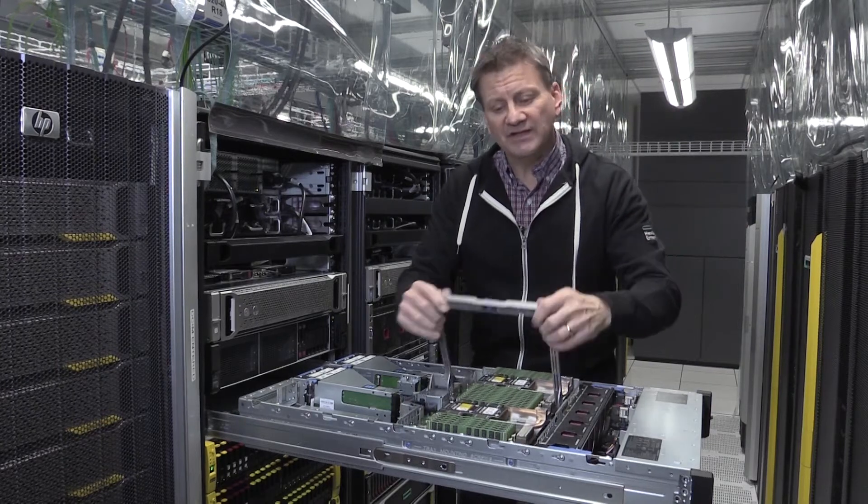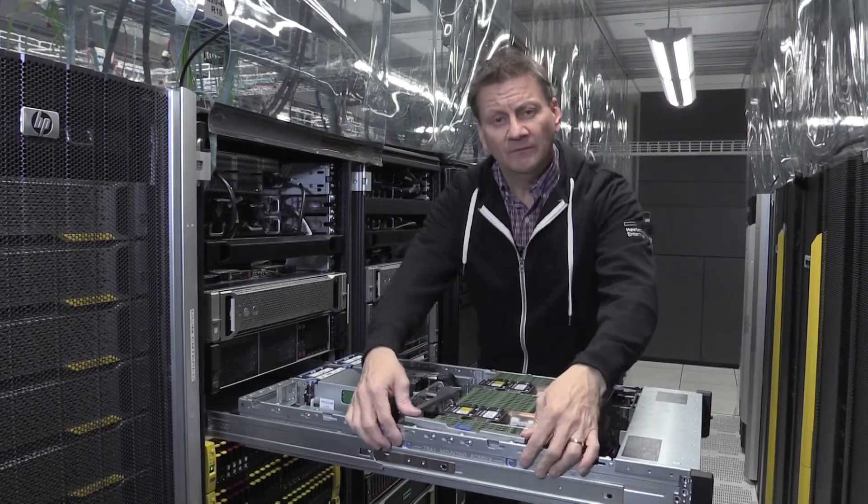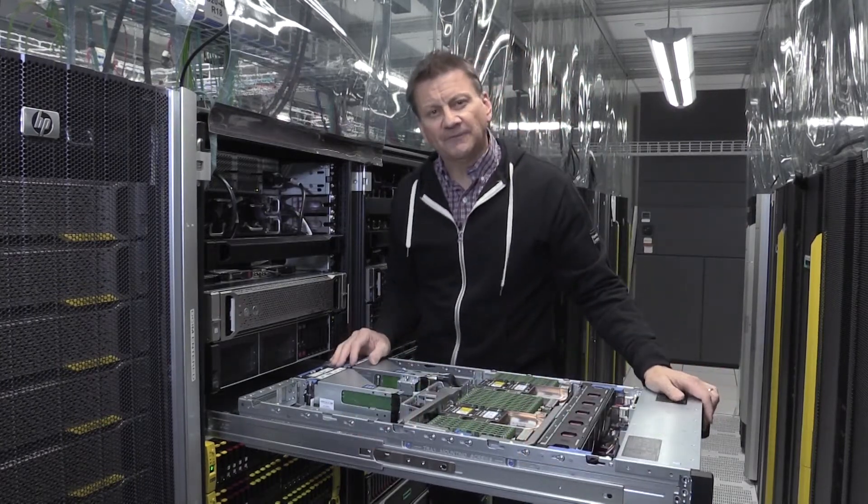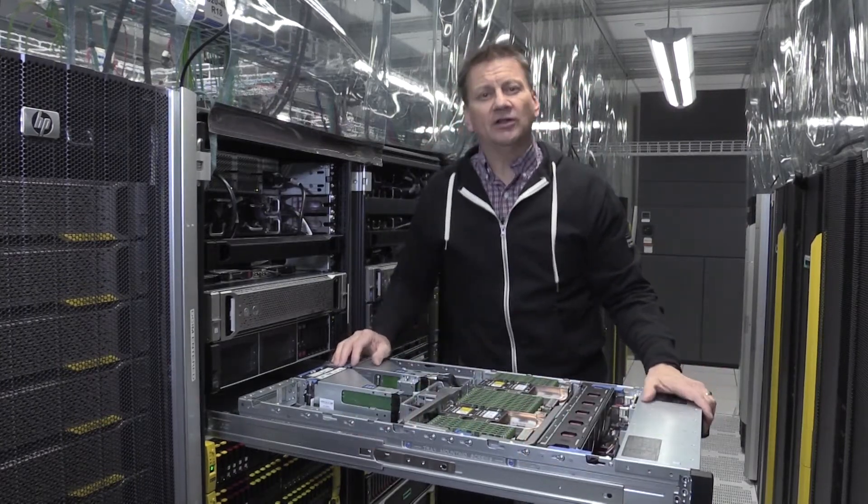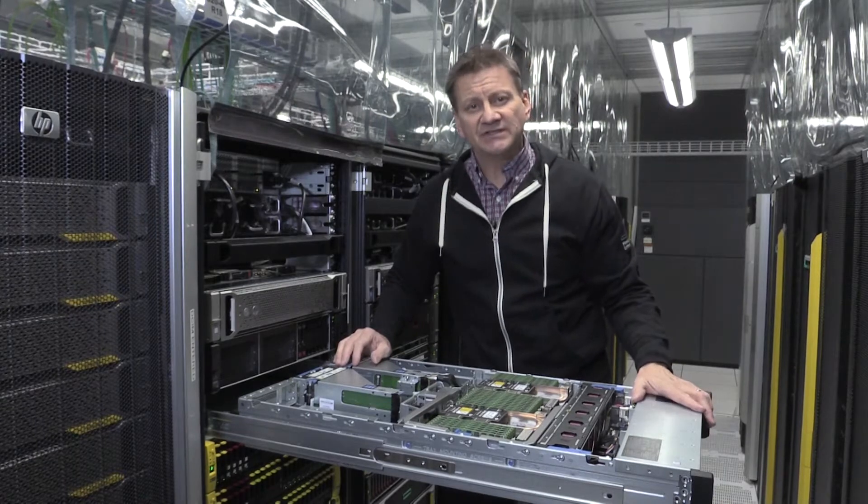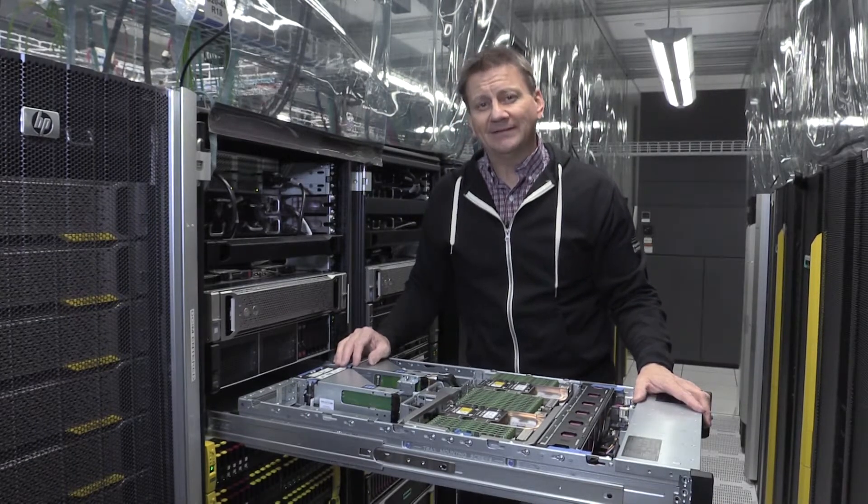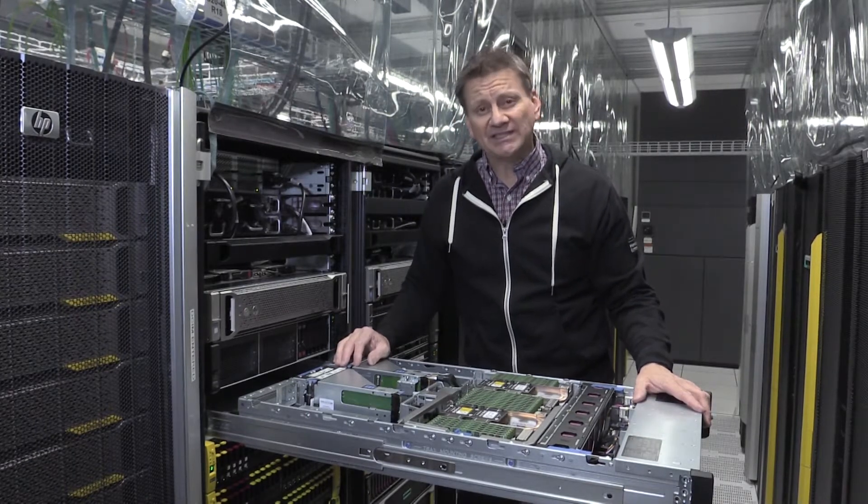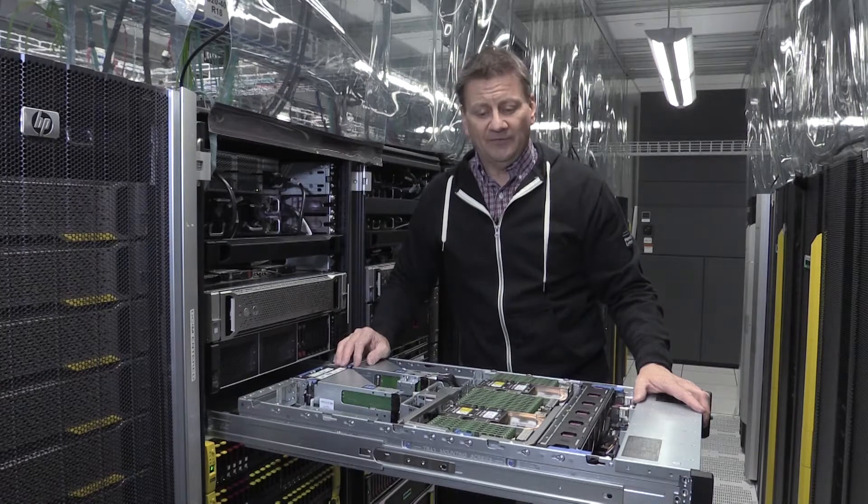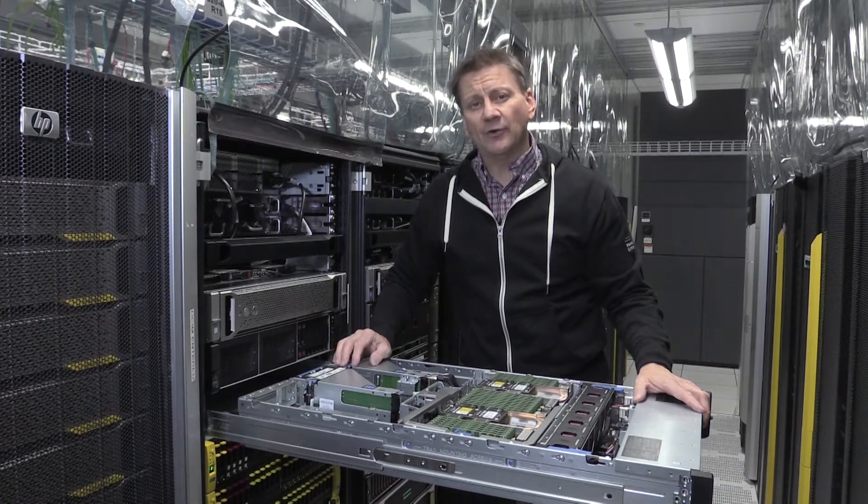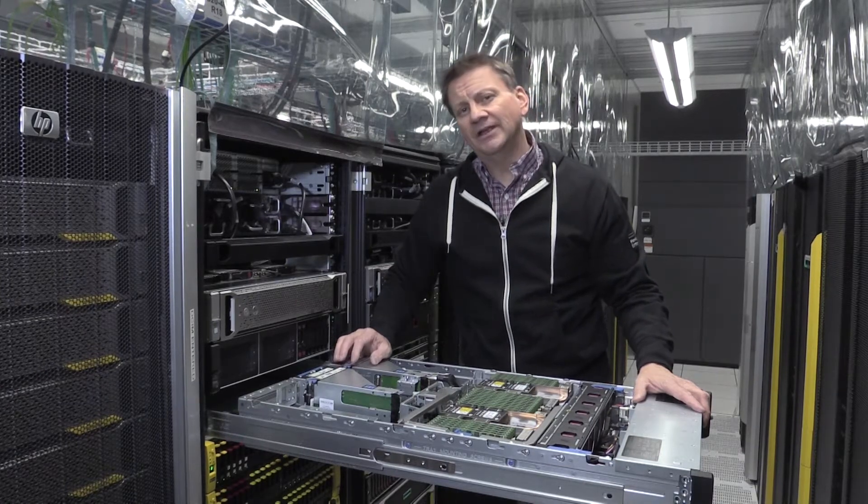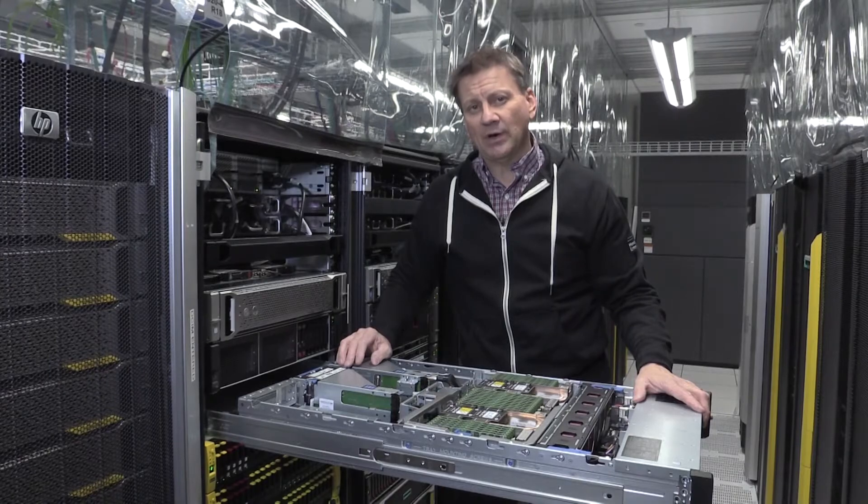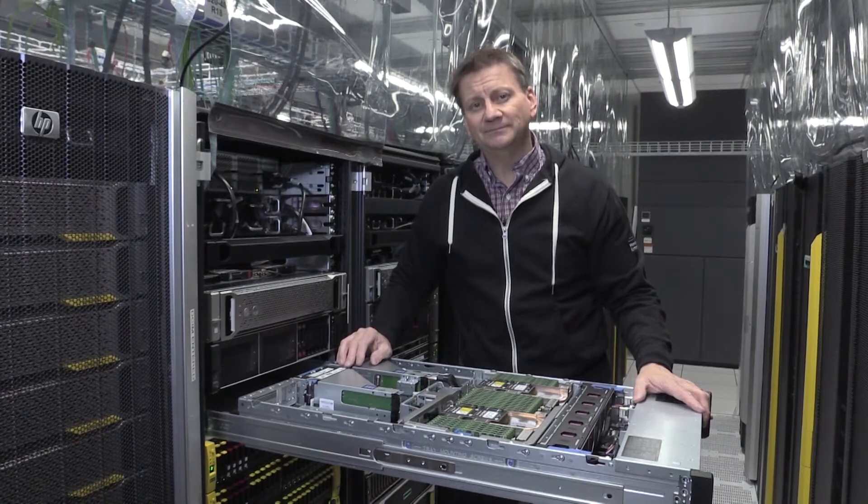The memory in this server consists of 48 LR DIMM SIMs that are 64 gigabyte. That provides 3 terabytes of RAM. If you want to go to the 6 terabyte range, you have to add 128 gigabyte DIMMs.